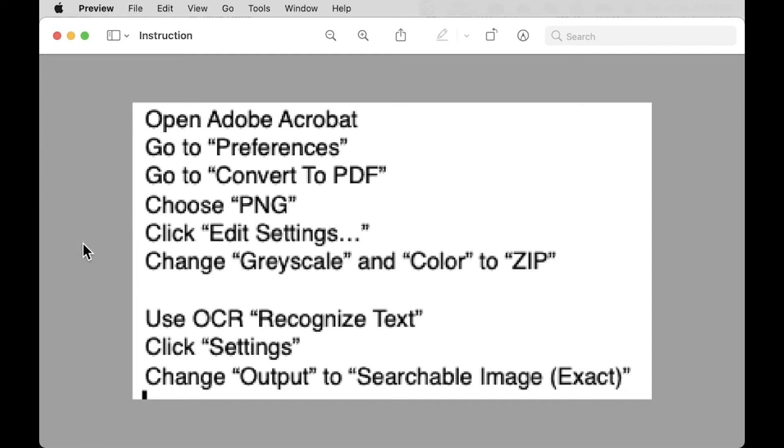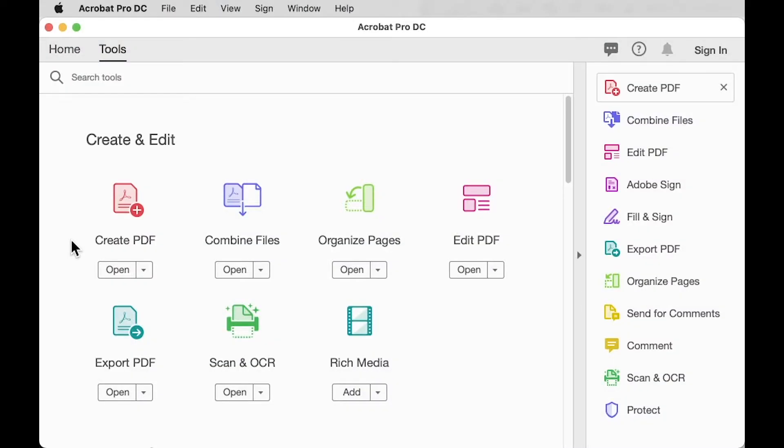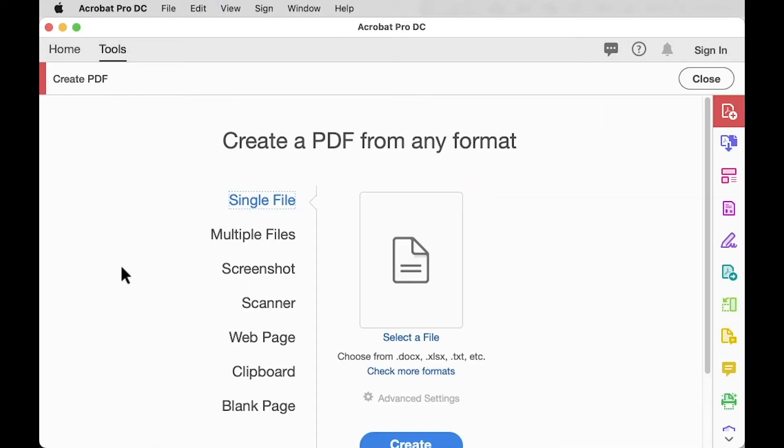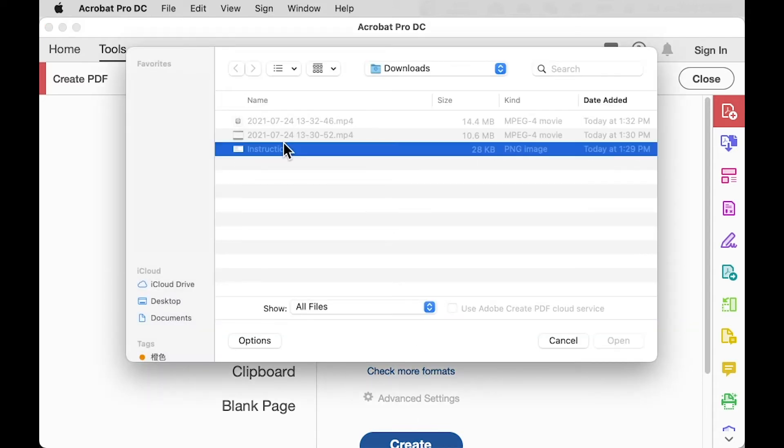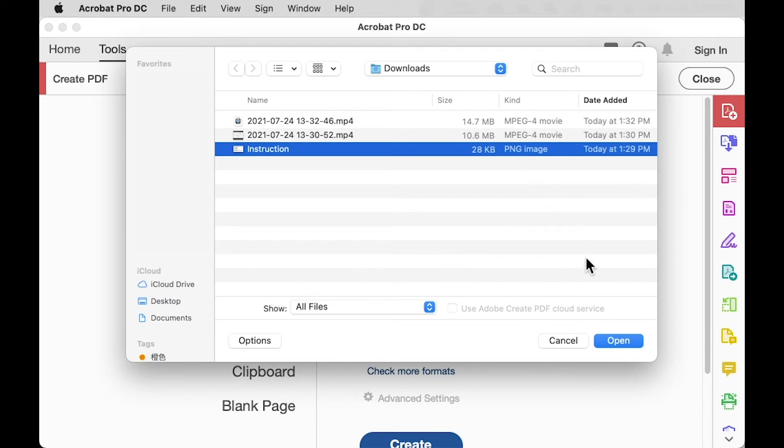The default setting of Adobe Acrobat to convert PNG to PDF is actually very bad. So if we try it, for example, I will convert this file, this PNG file, to PDF.